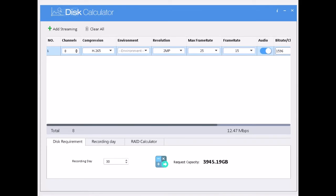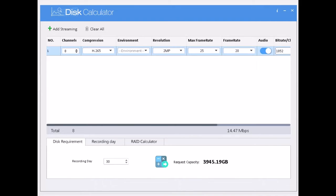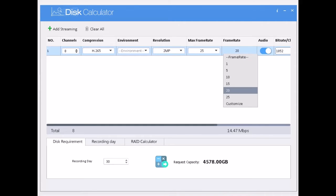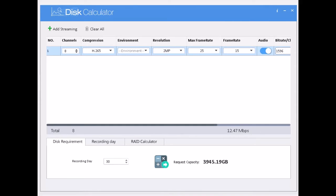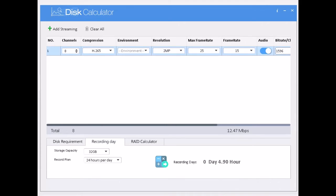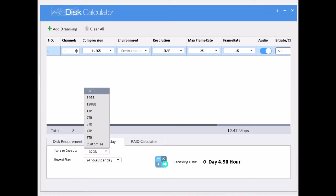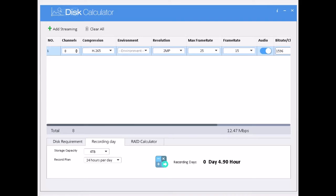I got it. I got 3945, that's 3.9 GB, and that is the disc requirement. So now I am going to adjust recording day. So recording day, I need storage capacity. I have 4 TB, record plan 24 hours per day.